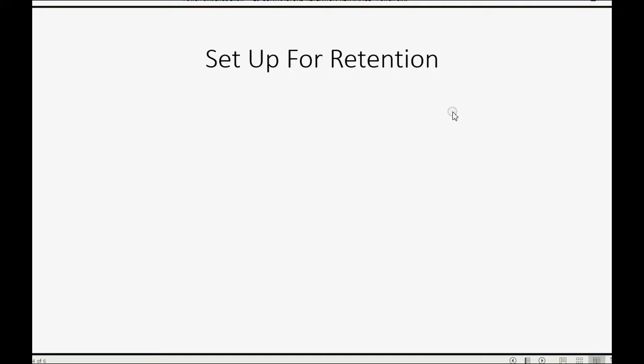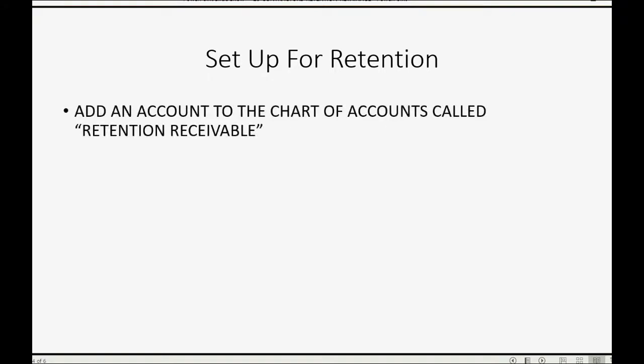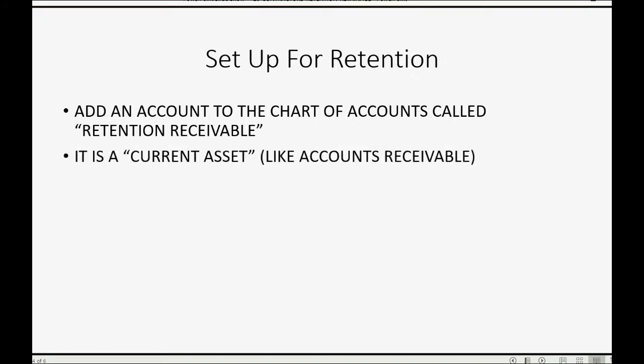How do you prepare your QuickBooks Online account to be able to put retention on an invoice? We add an account to the chart of accounts called Retention Receivable. It is a current asset similar to the idea of Accounts Receivable.